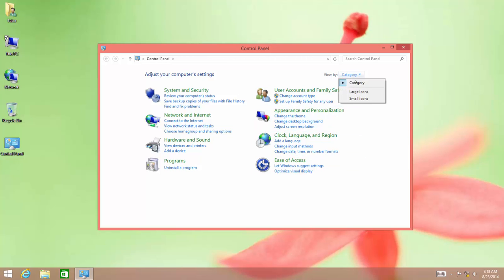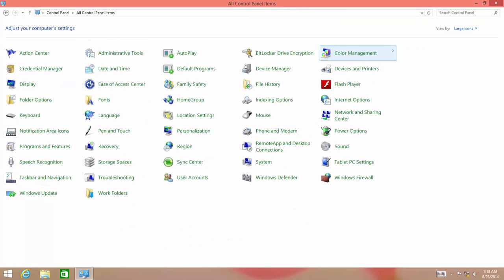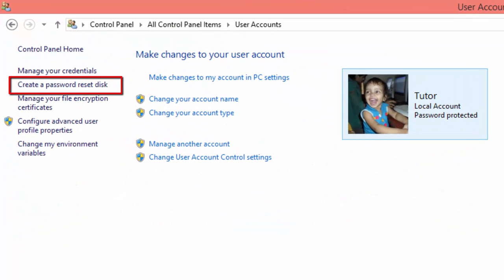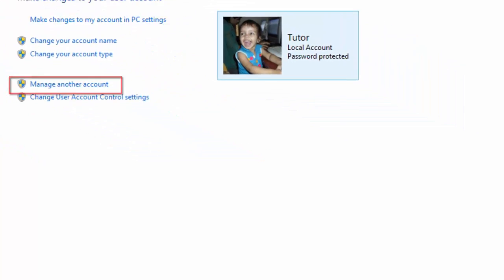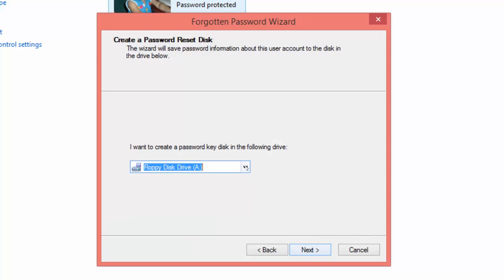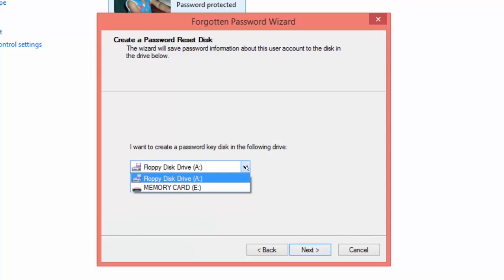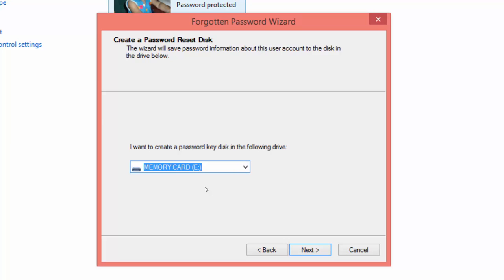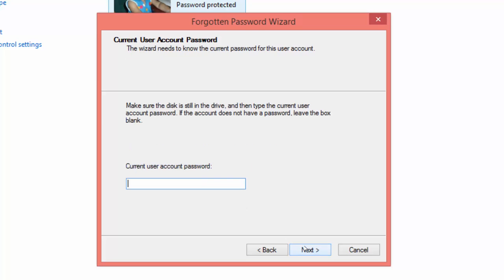Change the view to large icons if it is not already, and then click User Accounts. From the left side pane, click 'Create a password reset disk.' Click the Next button after reading the first page. Then choose the drive letter which represents the USB flash drive or memory card, and then click Next.